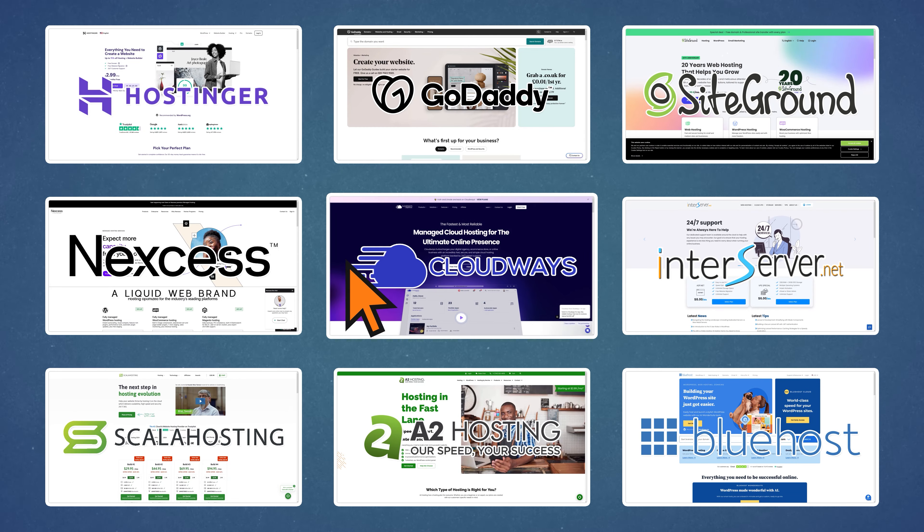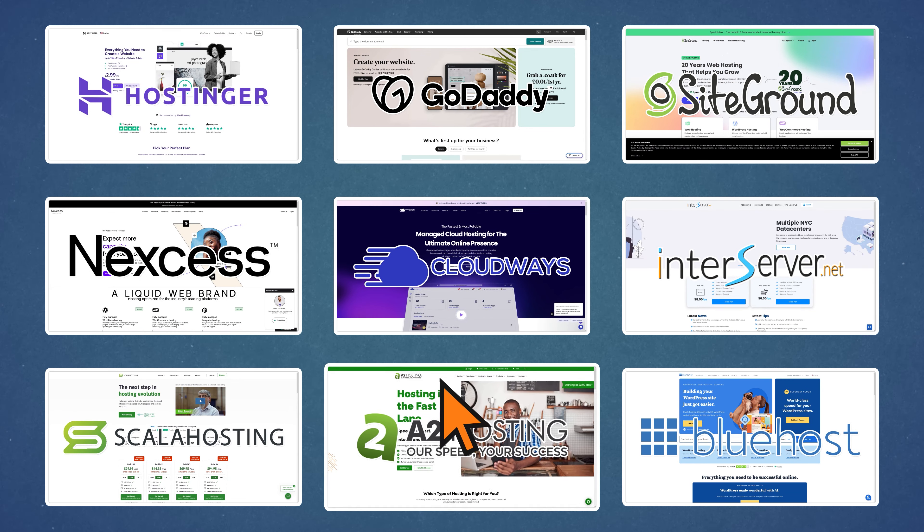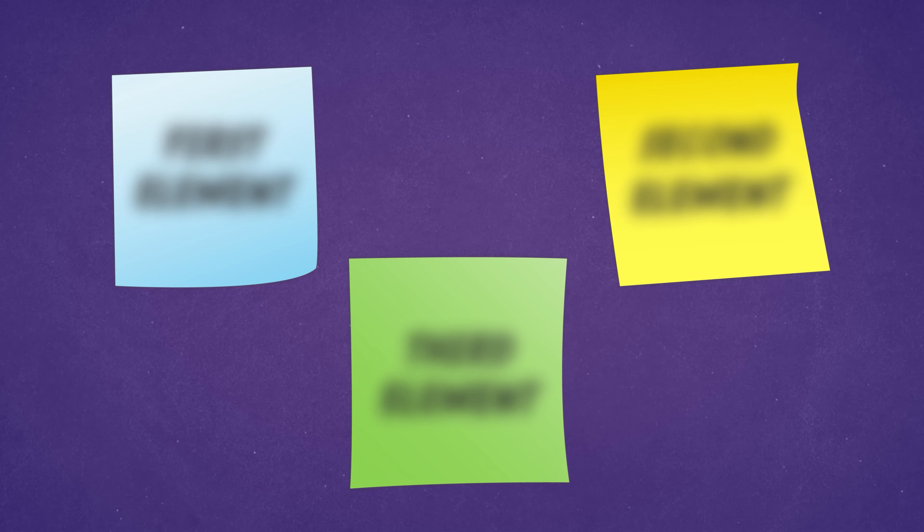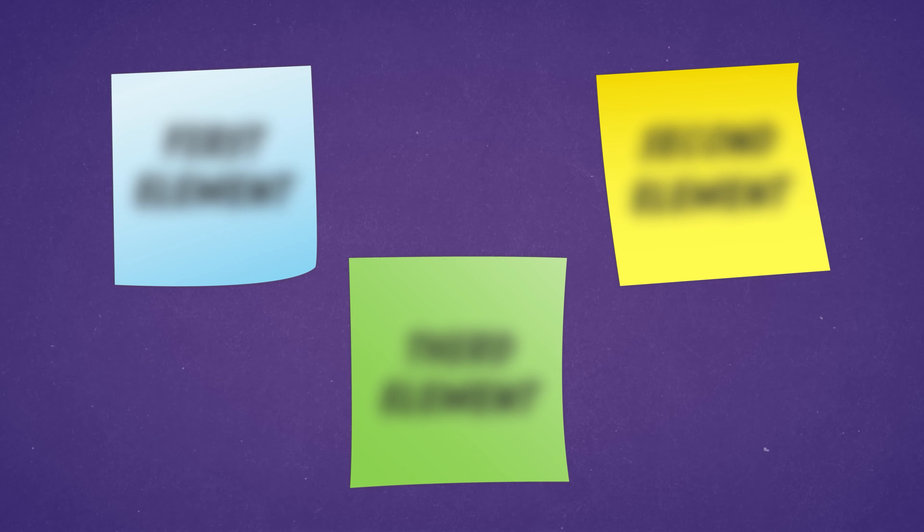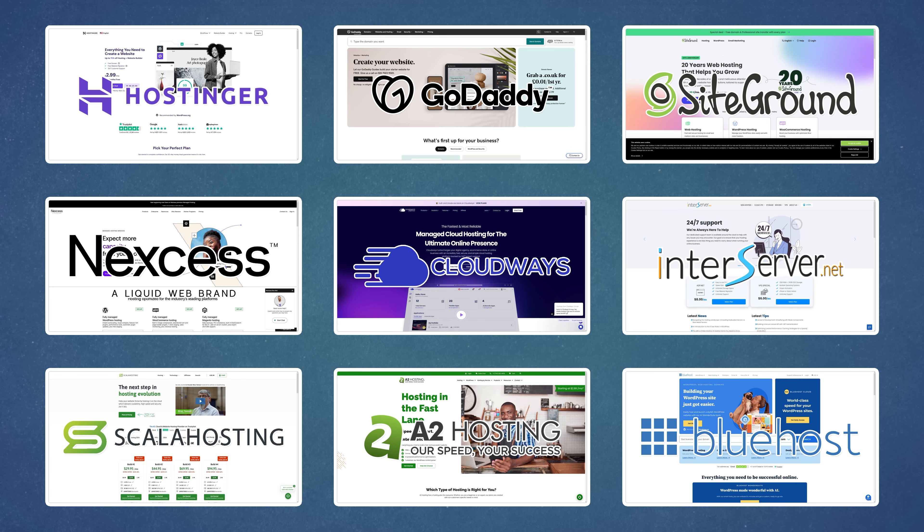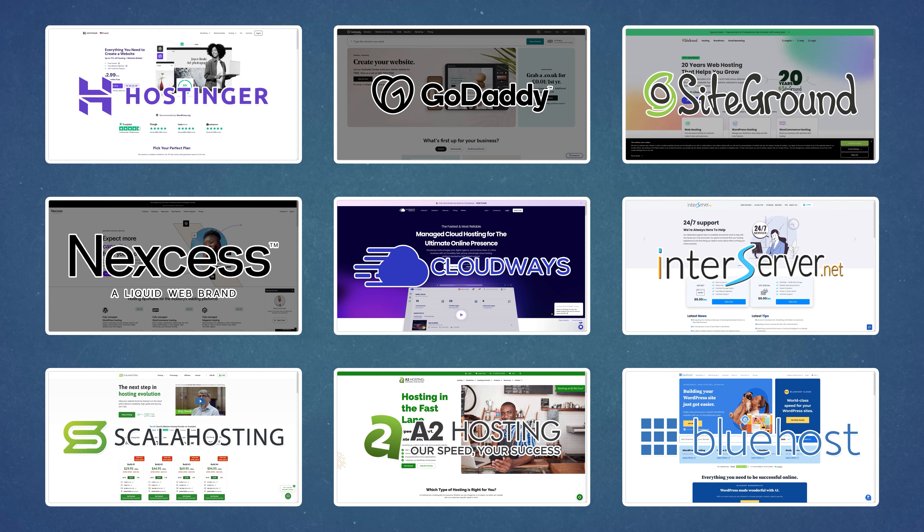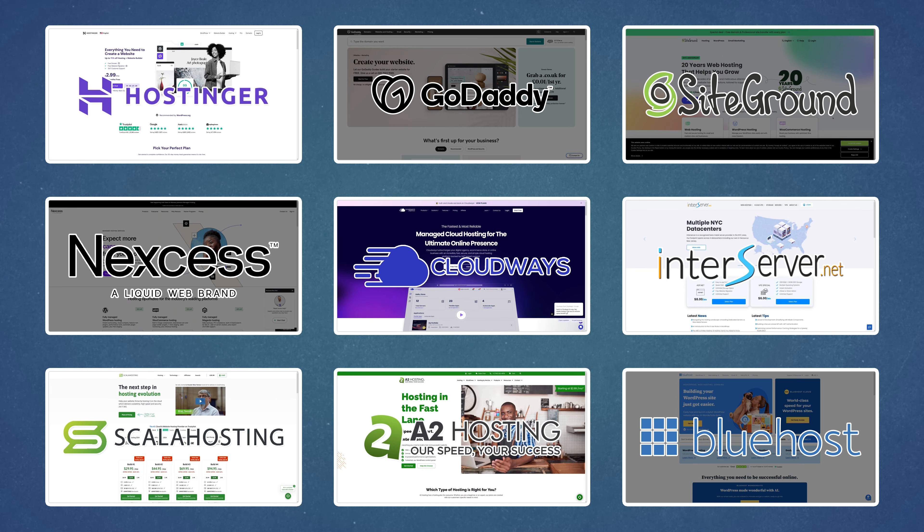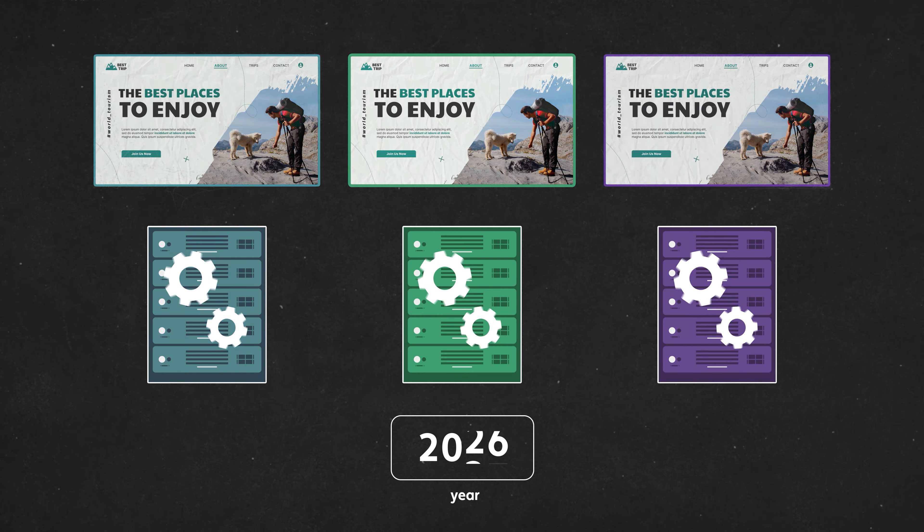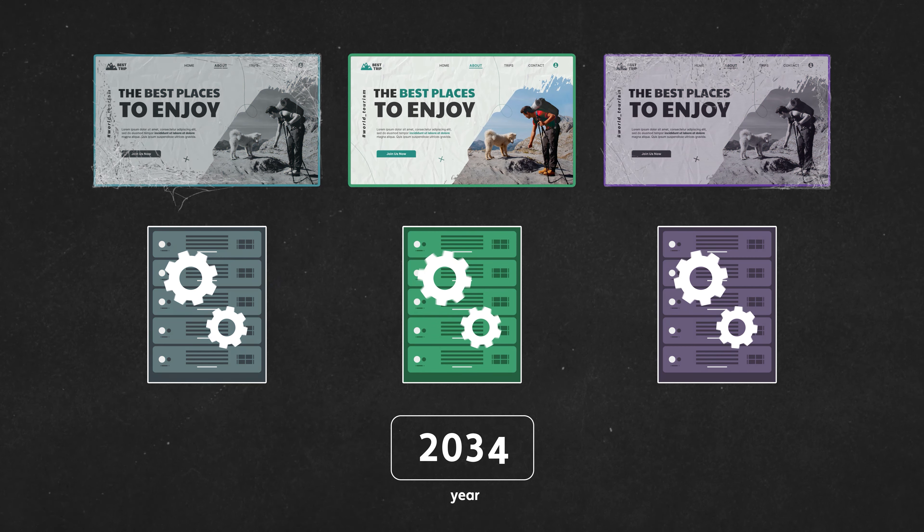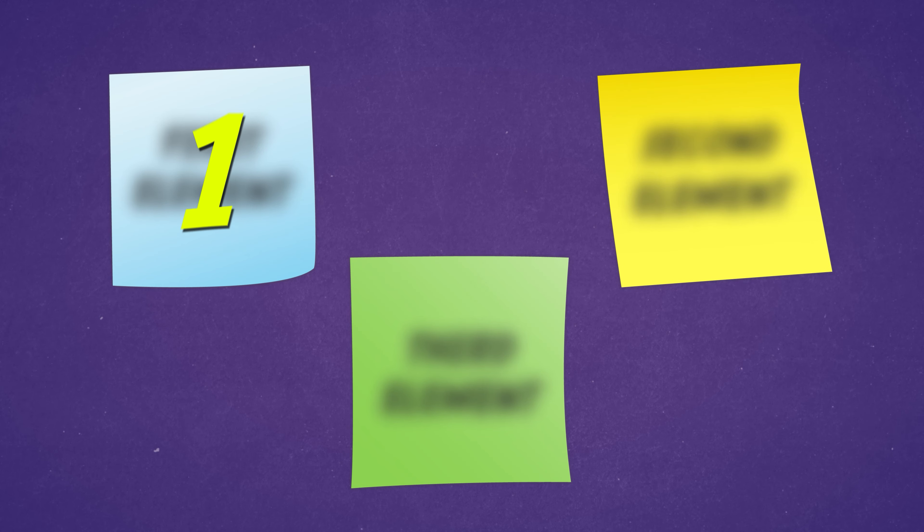When deciding on which web hosting provider you should go for, there are three key elements you need to consider. And if you pay attention to all three elements, not only will you end up with a better product for a lower price, but you will also future-proof your project for years to come.